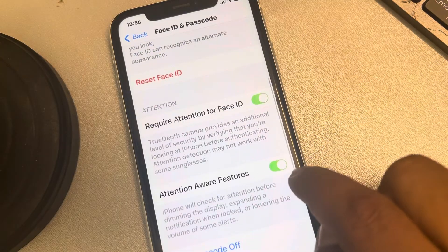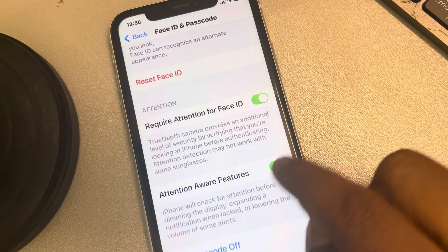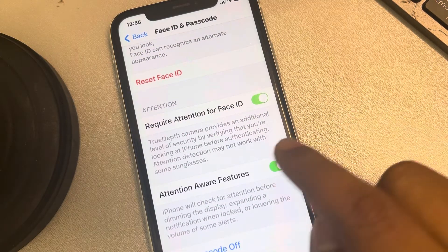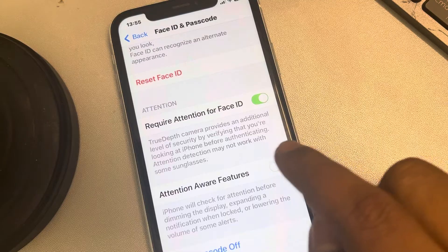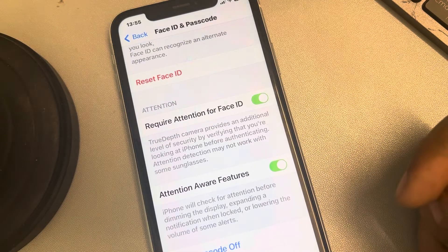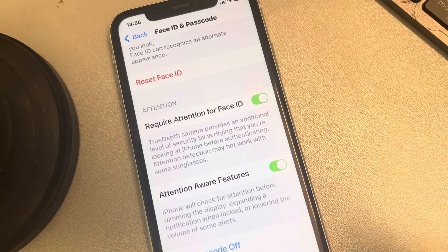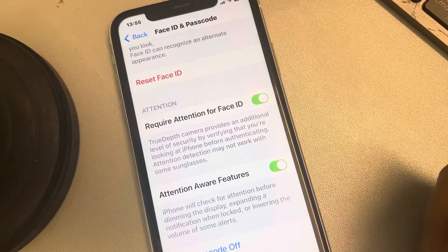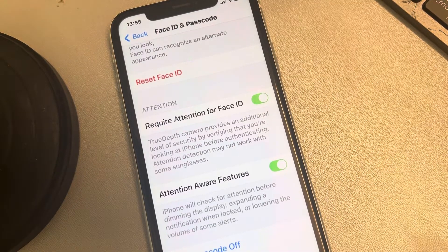Here it is — it's not grayed out and you can now disable or enable it. That's it guys, please don't forget to like the video and subscribe to this channel. Thanks for watching!